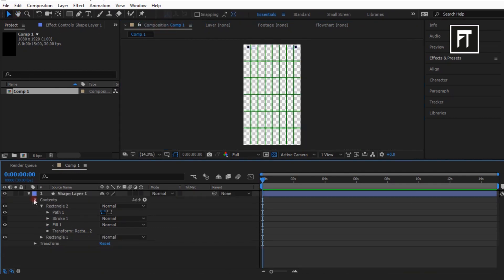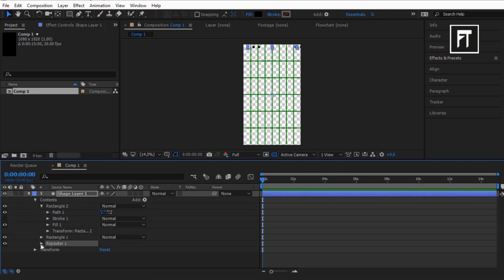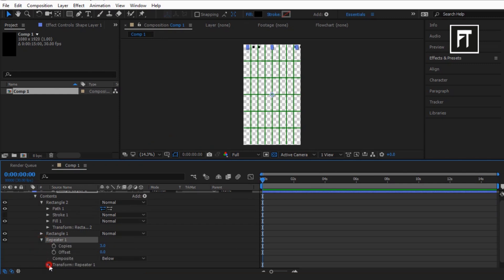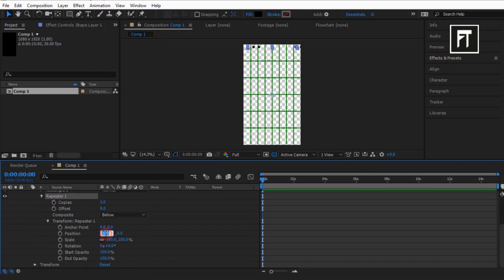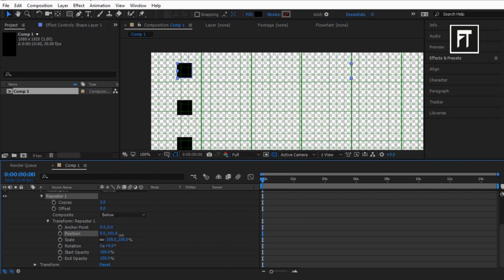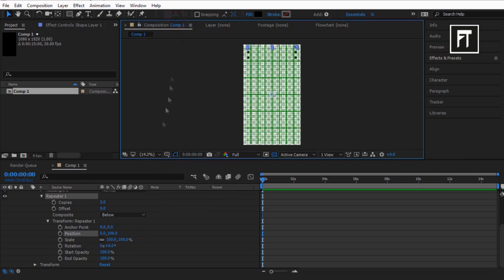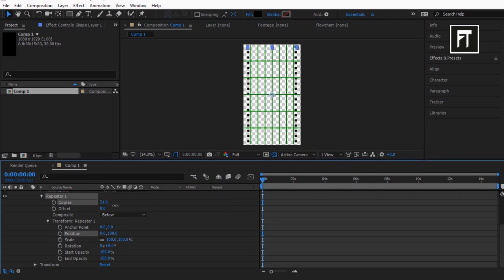Now click on this shape layer and select Repeater. Explore its transform and set its value to 0. Set the Y axis value to 100. Now increase its copies as much as you want.